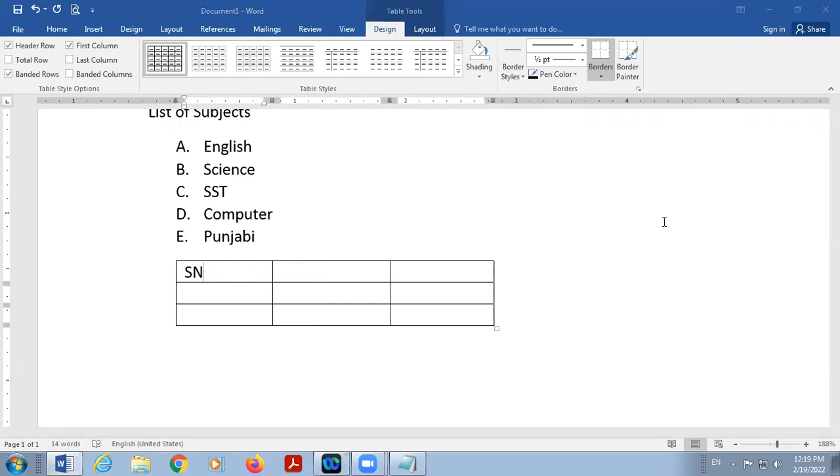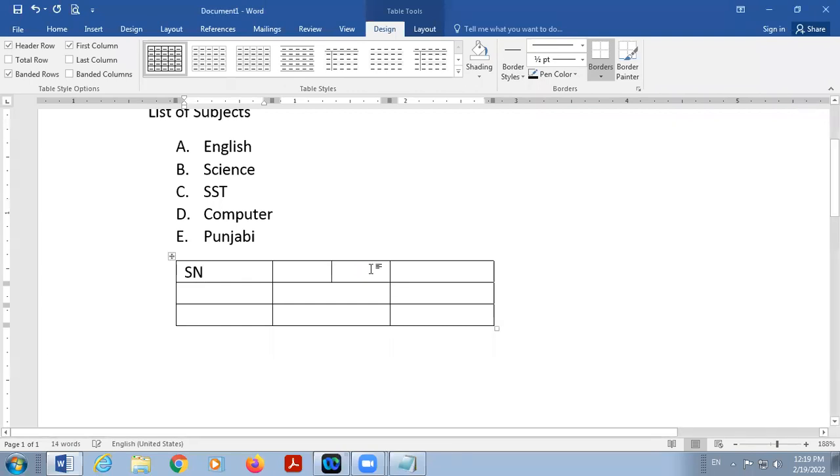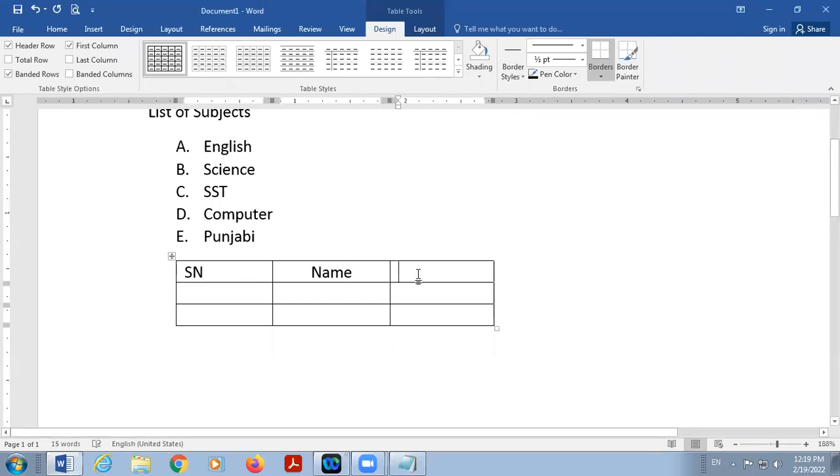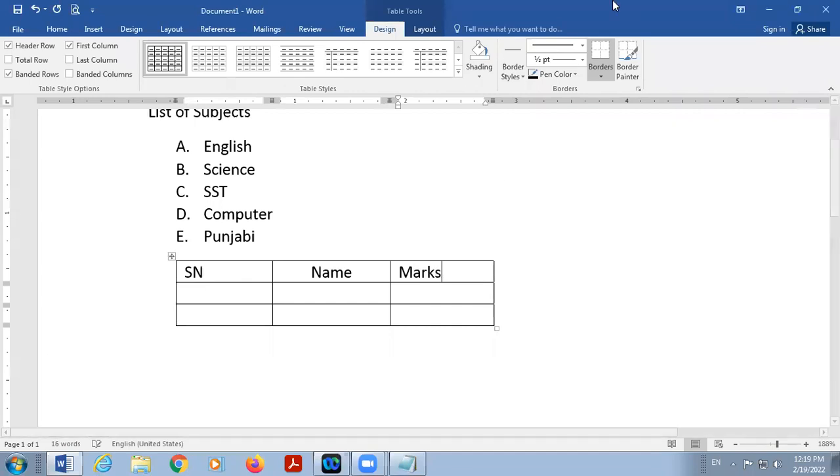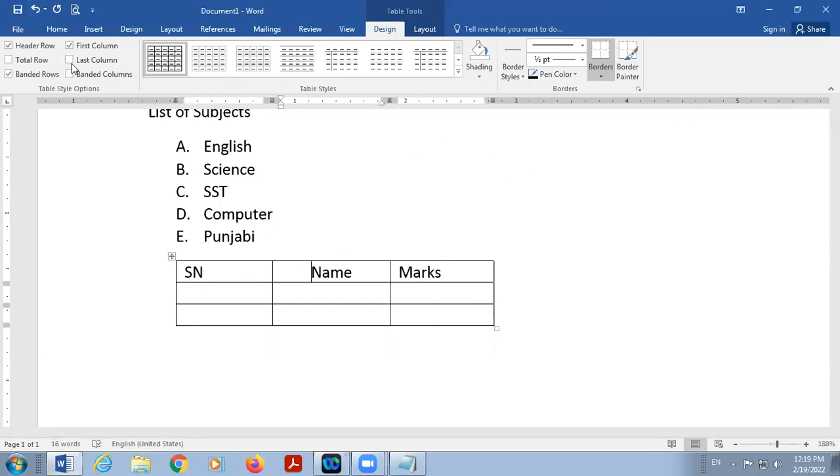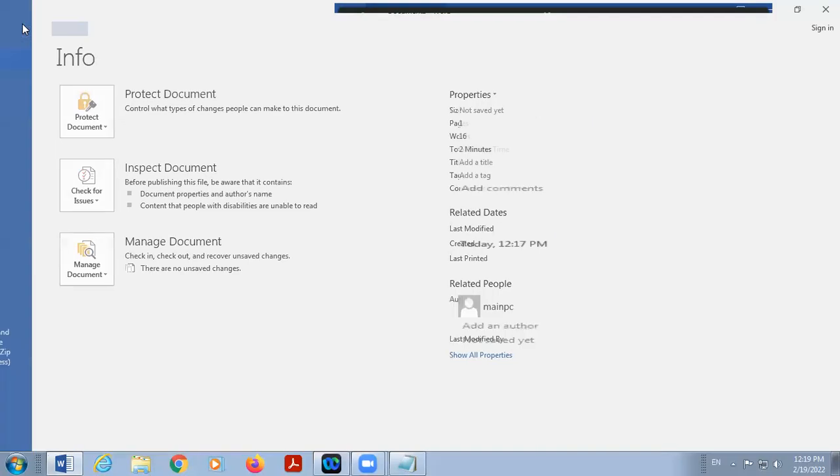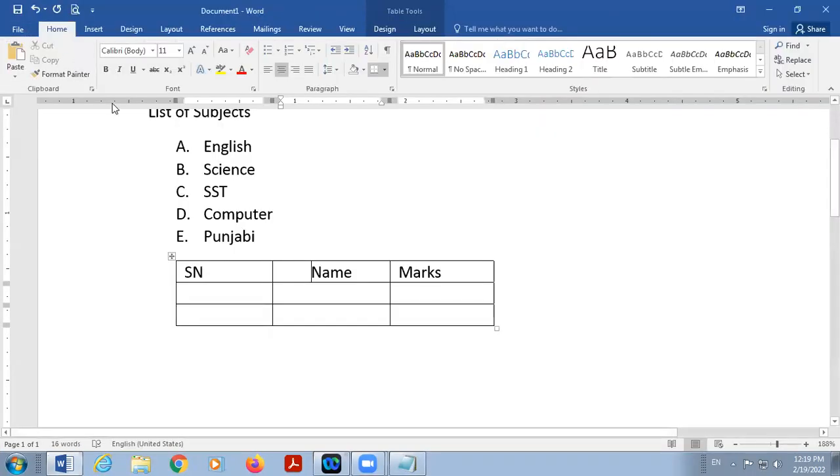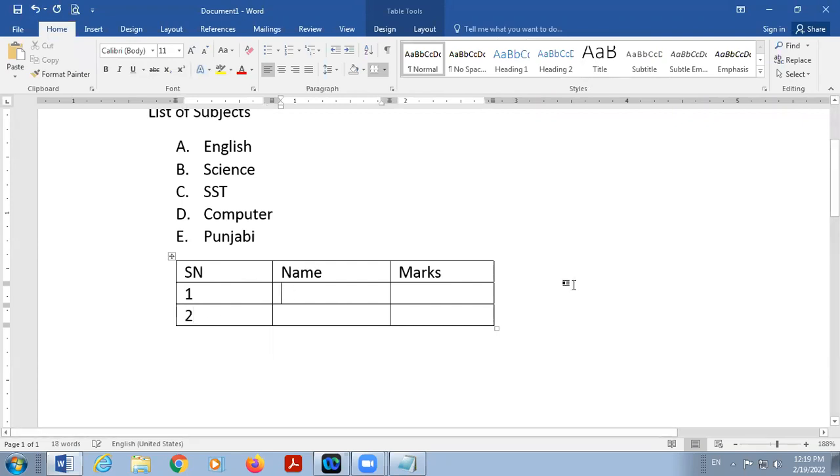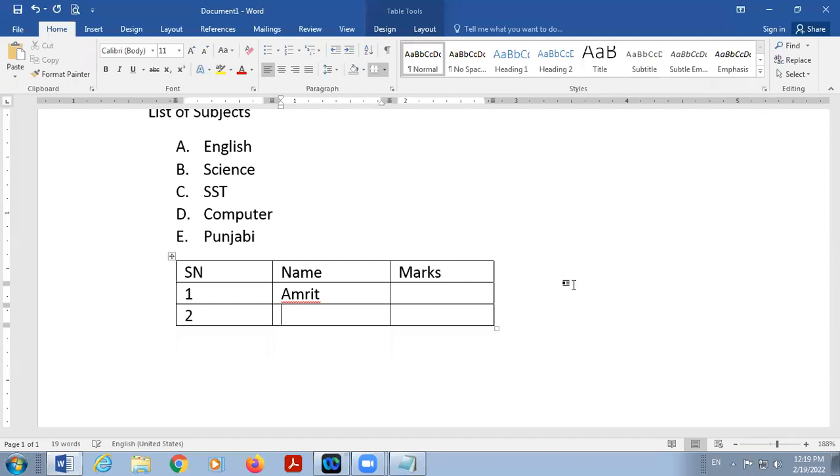Then, name of the student. And then, marks. And here is serial number one, serial number two, name of the student and marks.